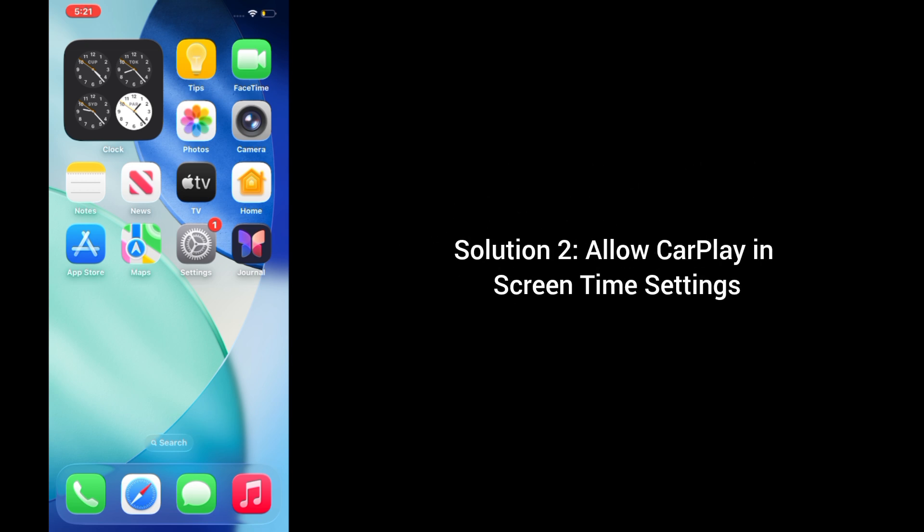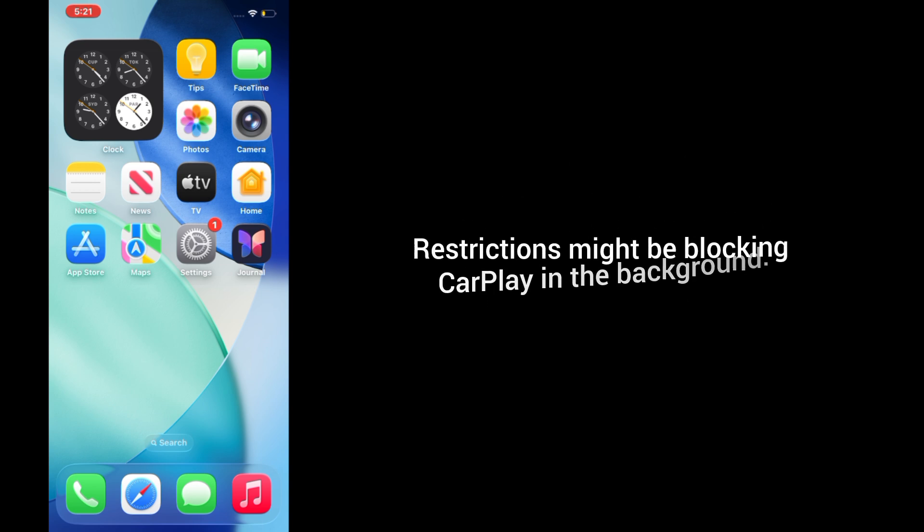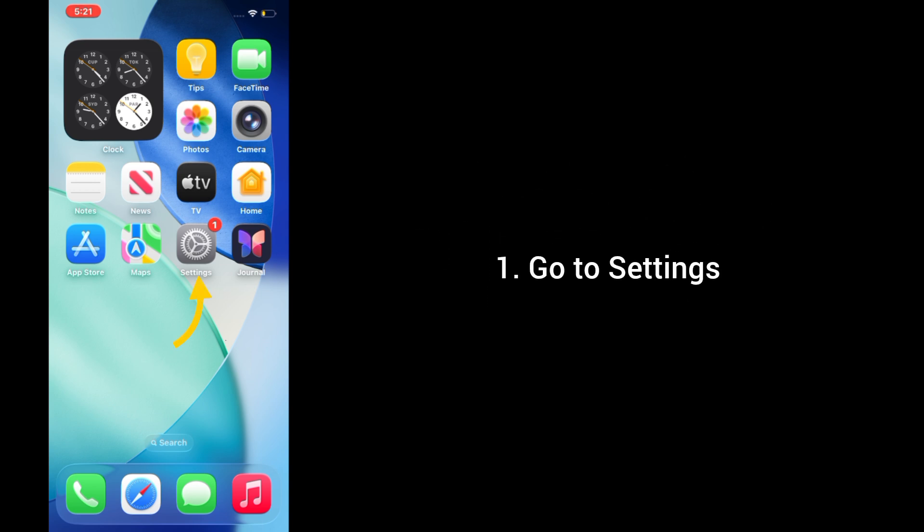Solution 2: Allow CarPlay in Screen Time Settings. Restrictions might be blocking CarPlay in the background. 1. Go to Settings.